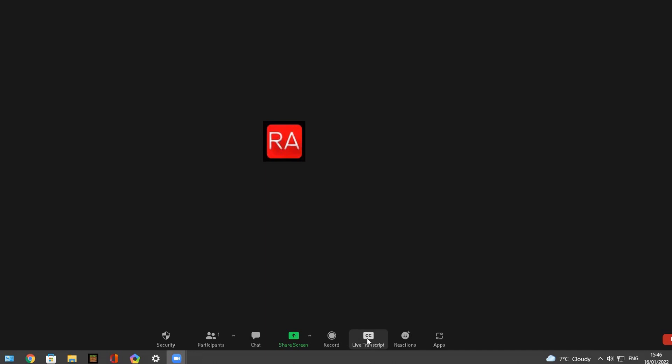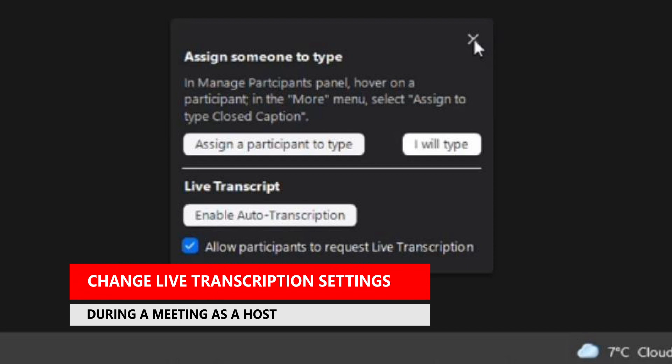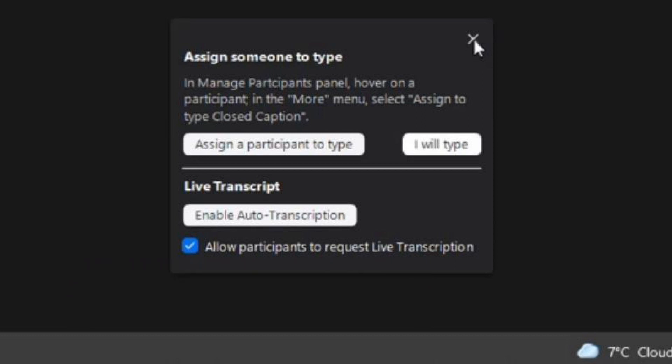If I left-click on that, a box appears. Focus on the second half of that box — the Live Transcript option. You can either leave it disabled and allow participants to request live transcription themselves when they're in the meeting, or as a host you can enable auto transcription as soon as the meeting starts. You can enable or disable it, or allow participants to request live transcription, or just enable it for everybody.